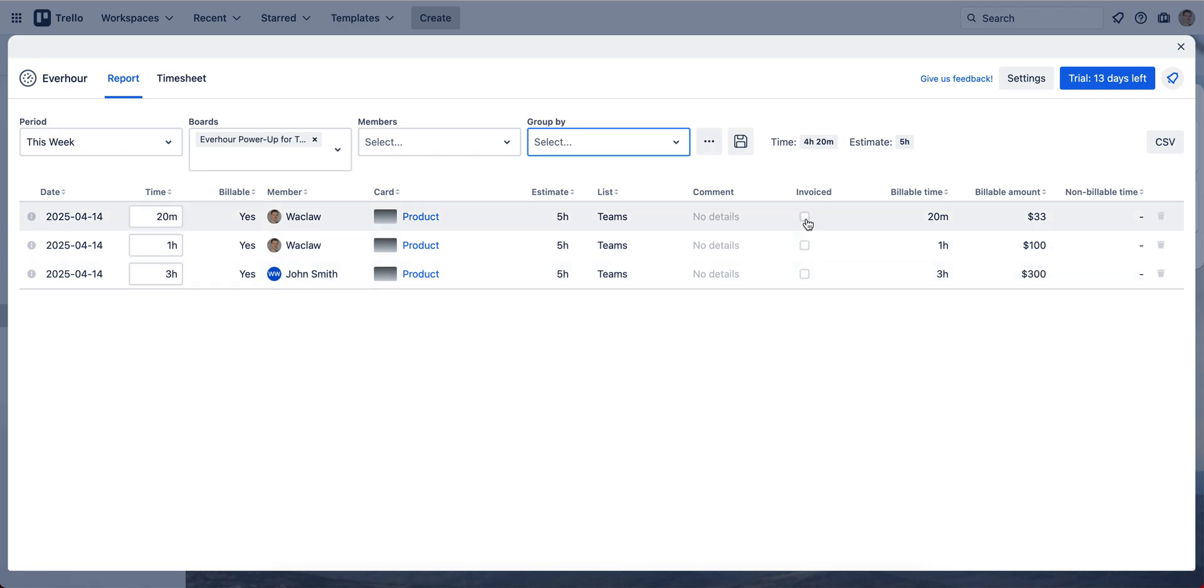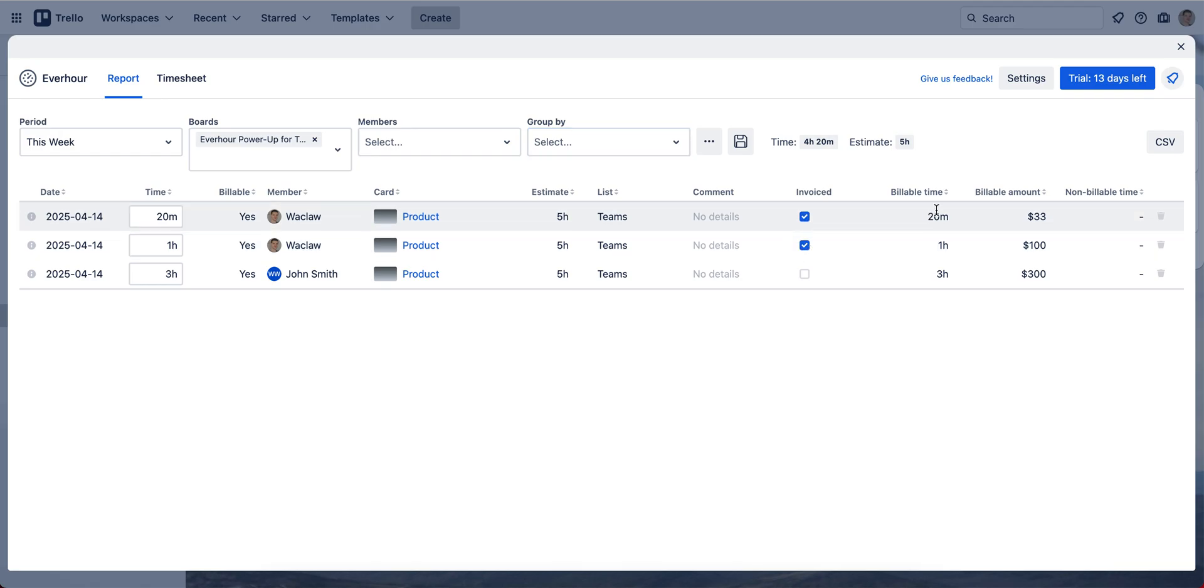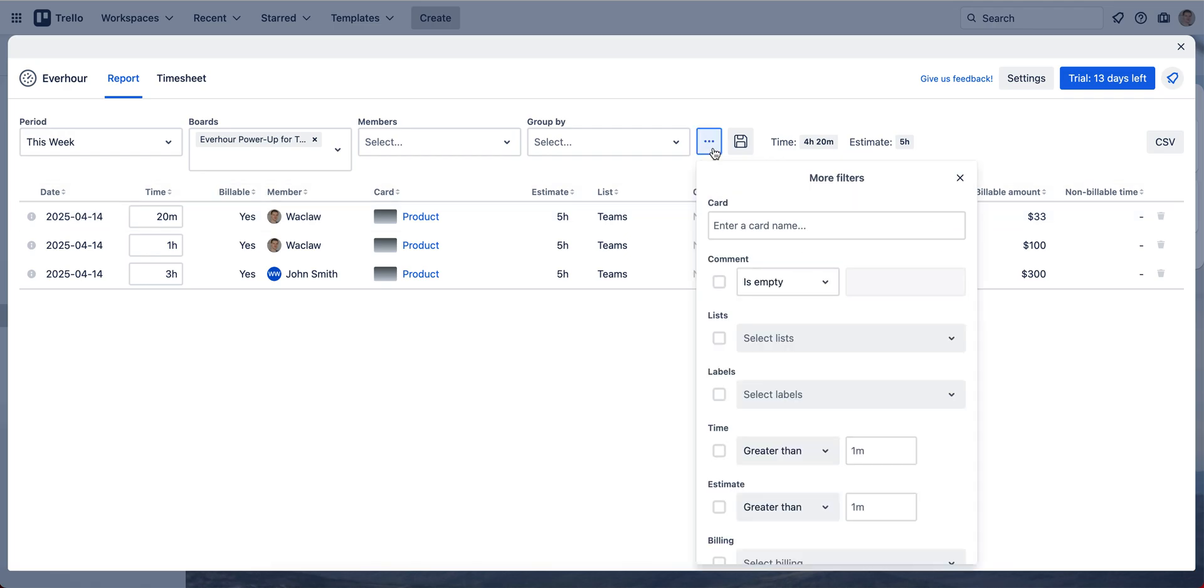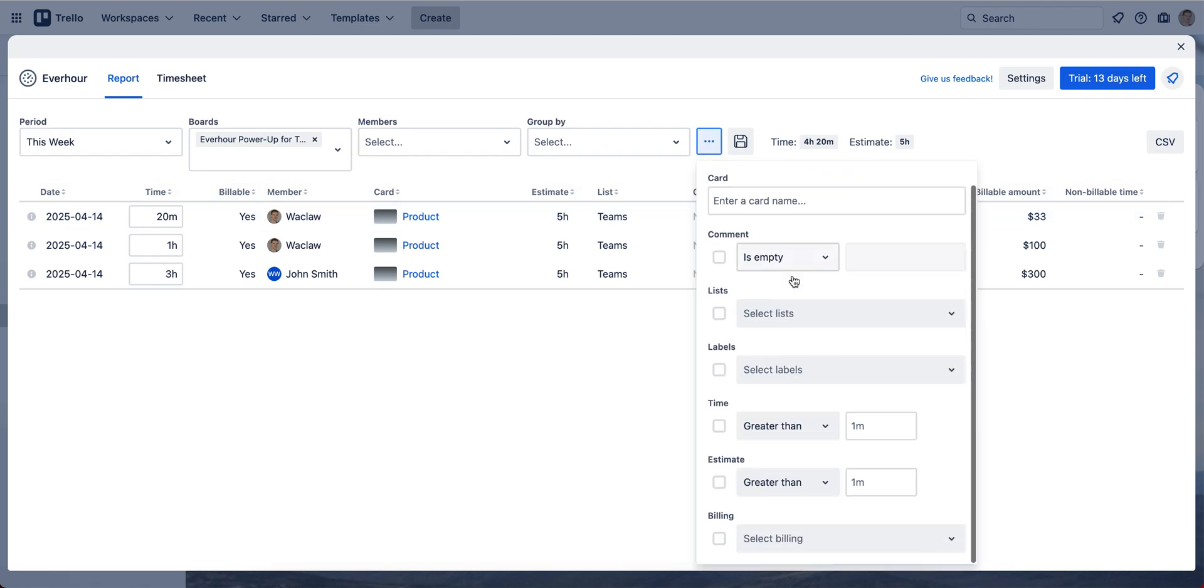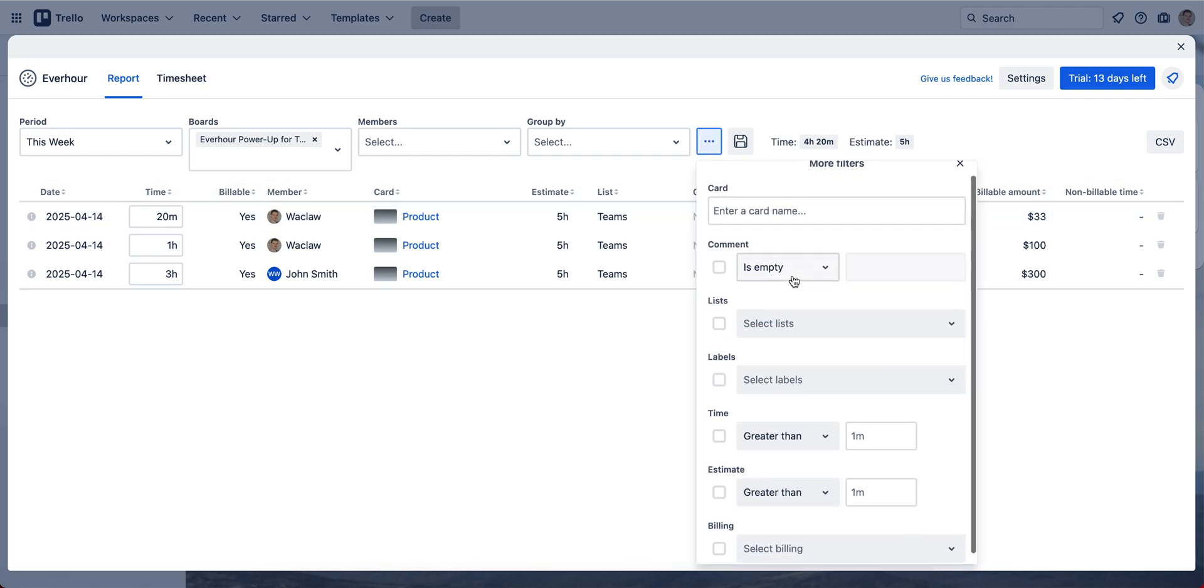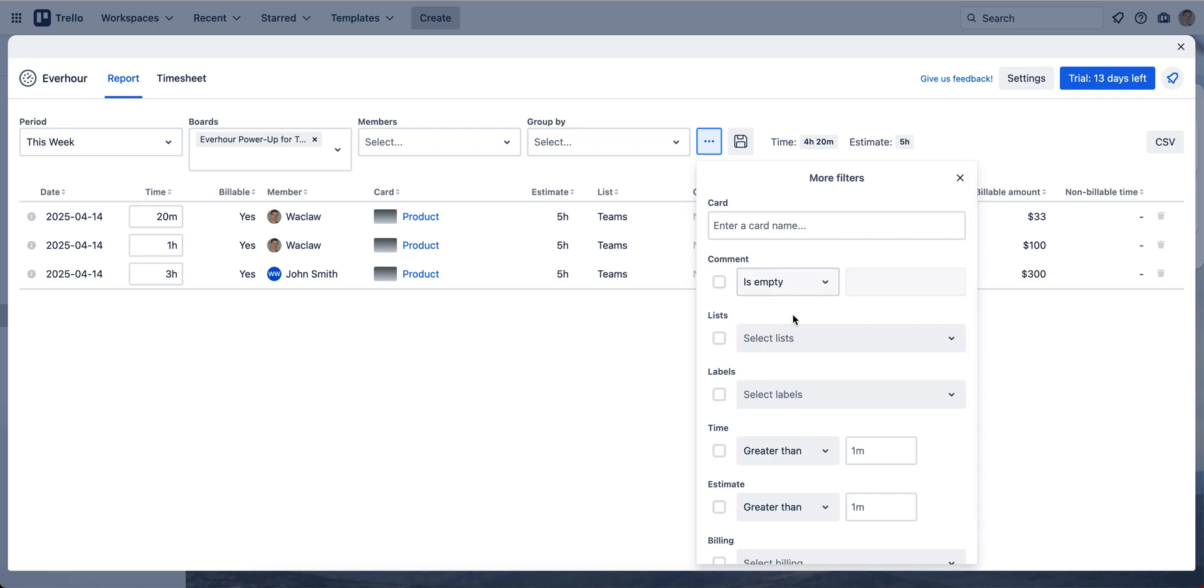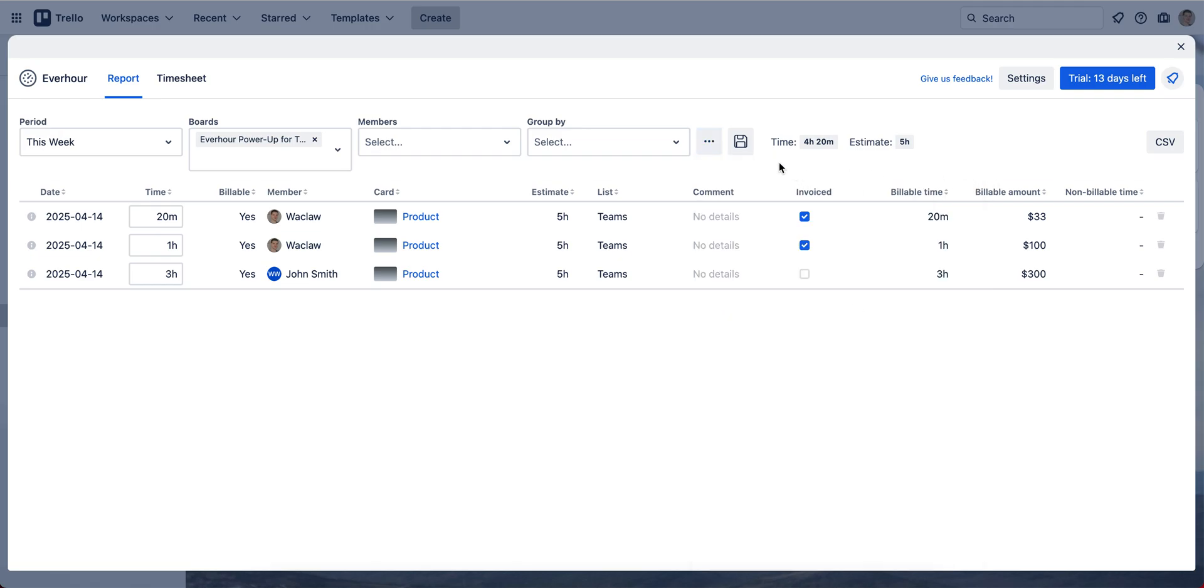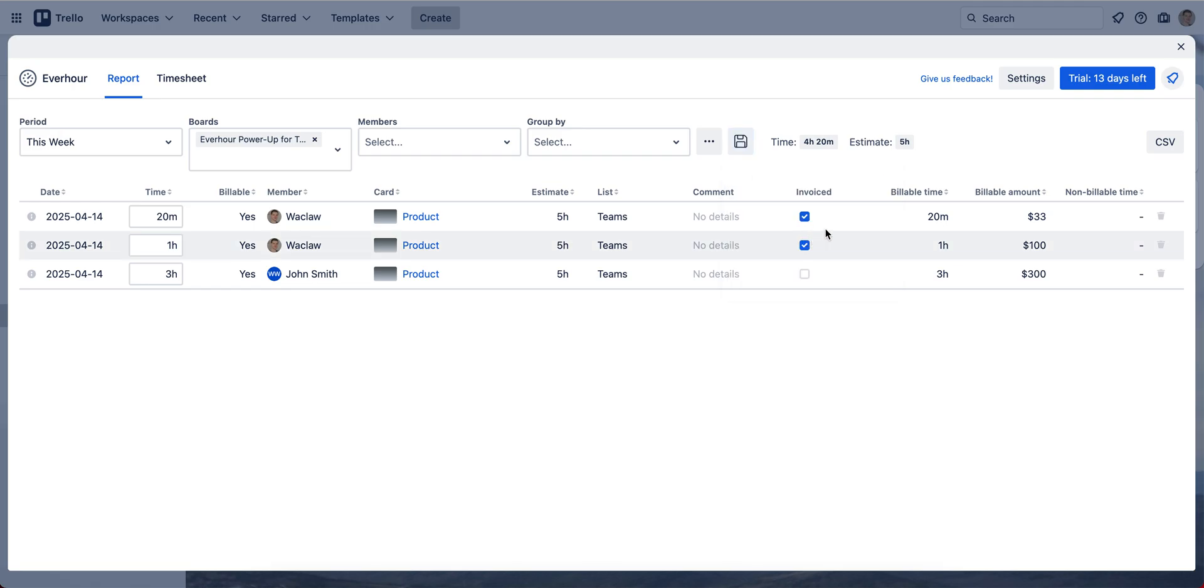We can manually invoice some of this time and then we have a filter here. We can be more advanced. You can save this view so all these settings appear every time you open it, and you can download this report as a CSV file.